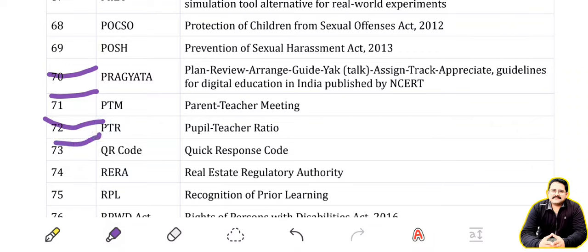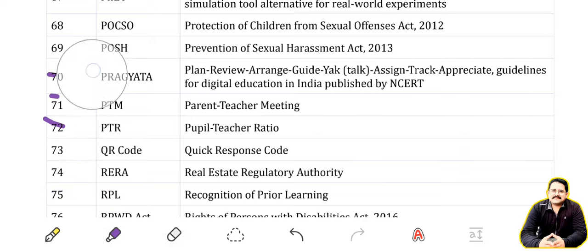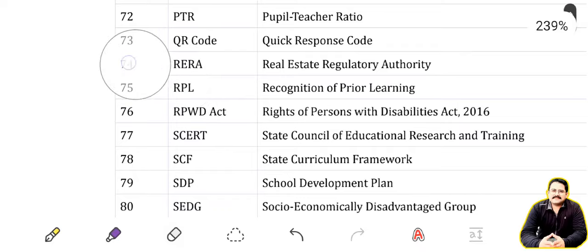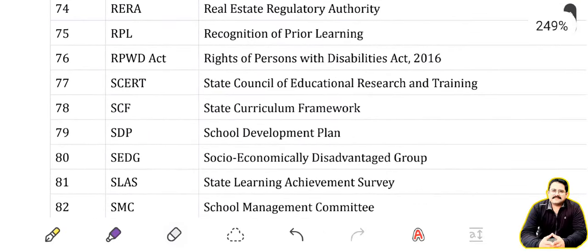QR Code: Quick Response Code. RERA: Real Estate Regulatory Authority. RPL: Recognition of Prior Learning. RPWD Act: Rights of Persons with Disabilities Act 2016.